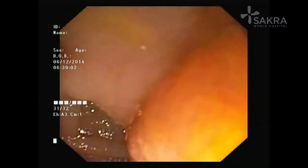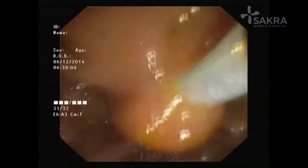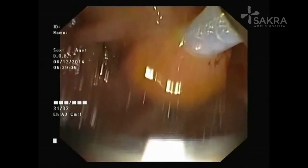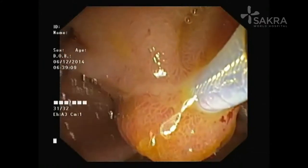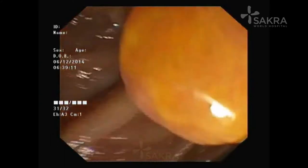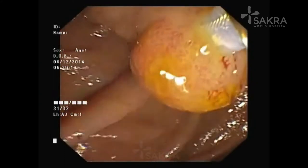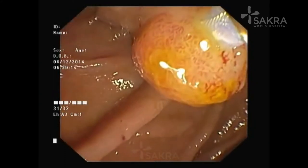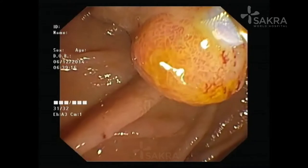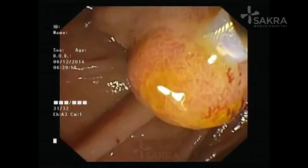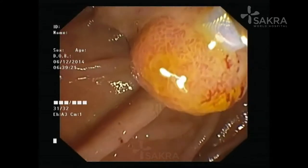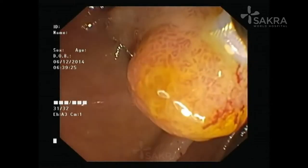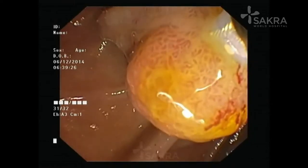Using monopolar diathermy, we are passing a snare through the endoscope. You can see the ampullary tumor has been captured with the snare, and using monopolar diathermy the tumor is being resected endoscopically. The key for endoscopic treatment is that complete removal is a must.